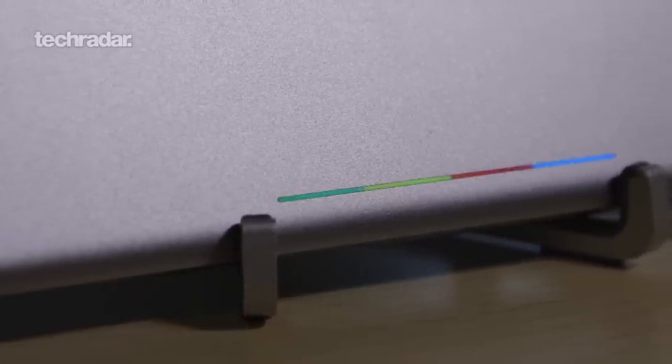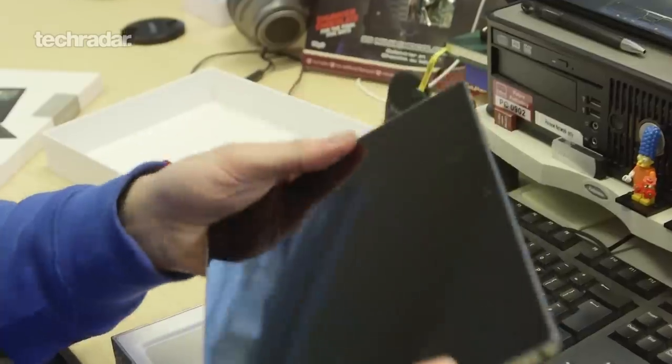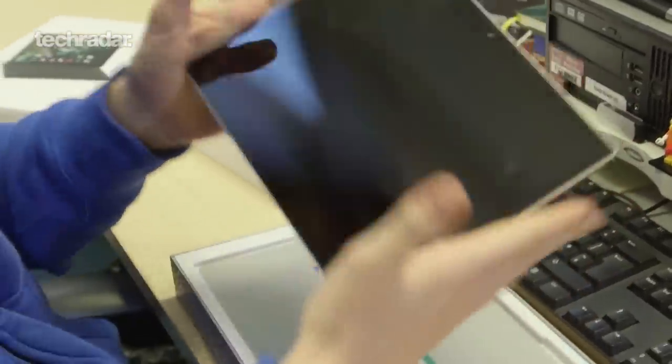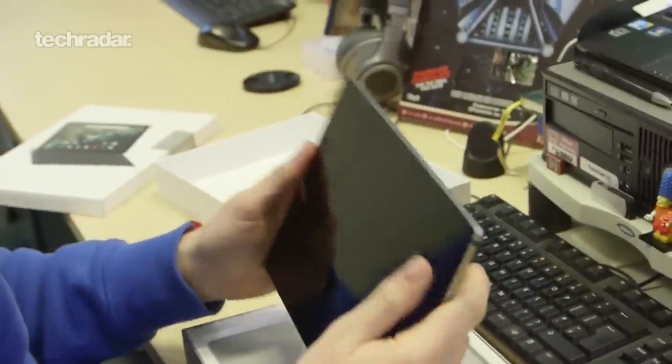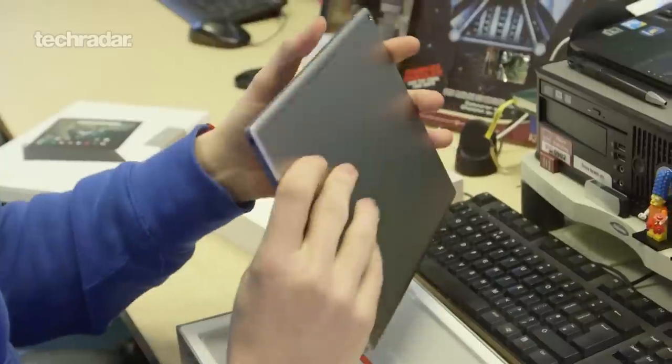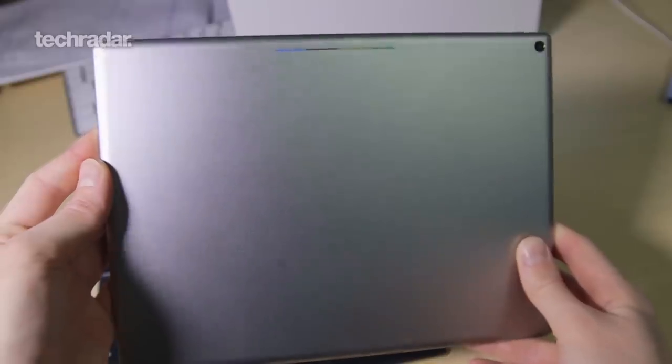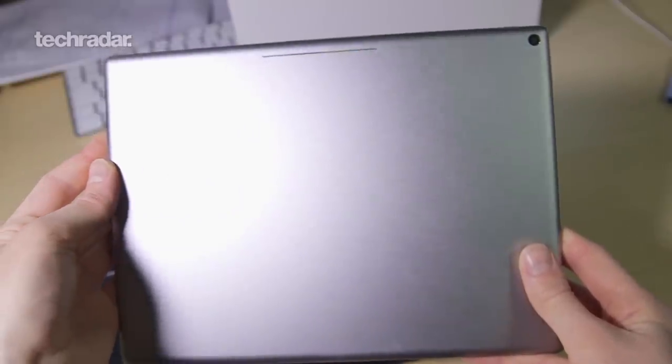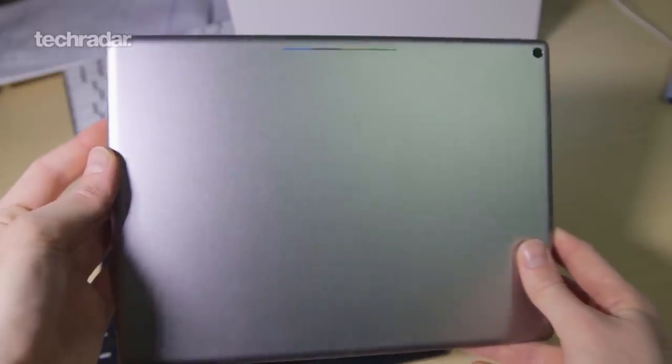It's an aluminium finish, it does feel very premium. It is a little on the heavy side but nicely put together, but we'll come back to that in a minute.